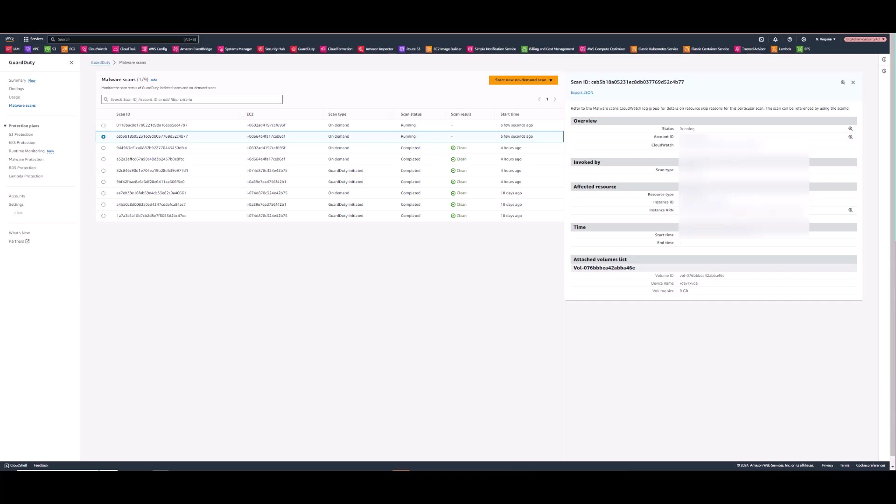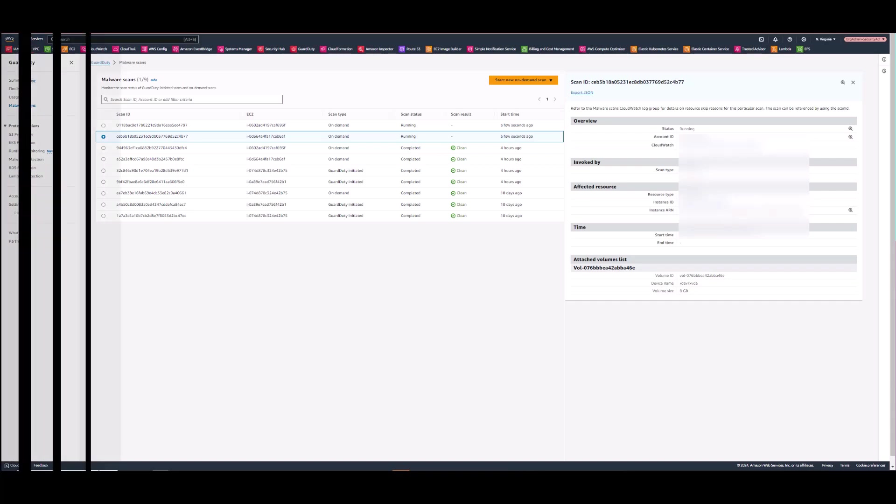So that's it. We've enabled Amazon GuardDuty malware protection and conducted an on-demand malware scan of EC2 instances with encrypted EBS volumes. One encrypted with an Amazon managed key and one with a customer managed key.